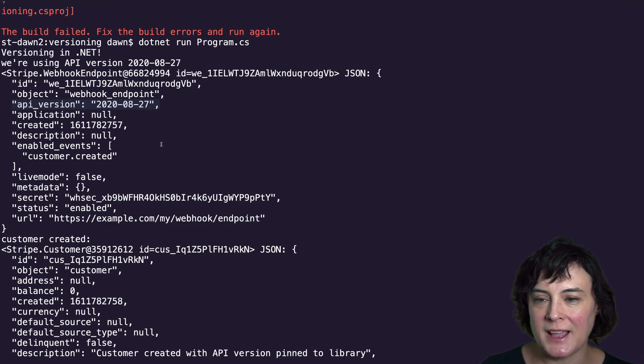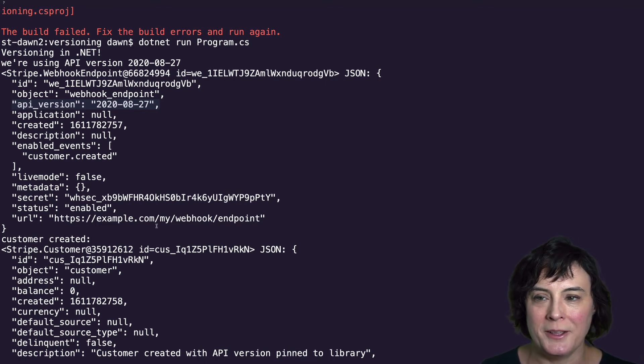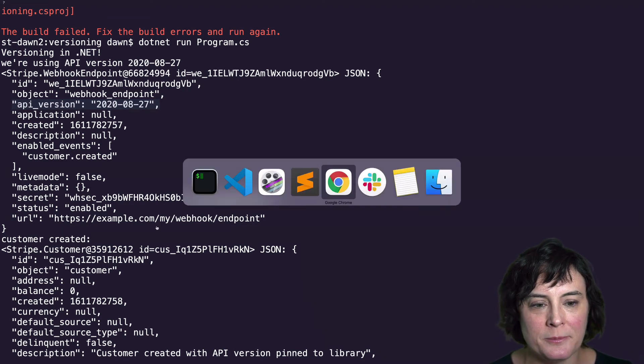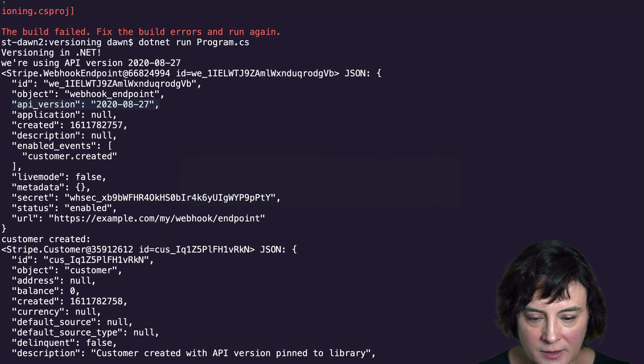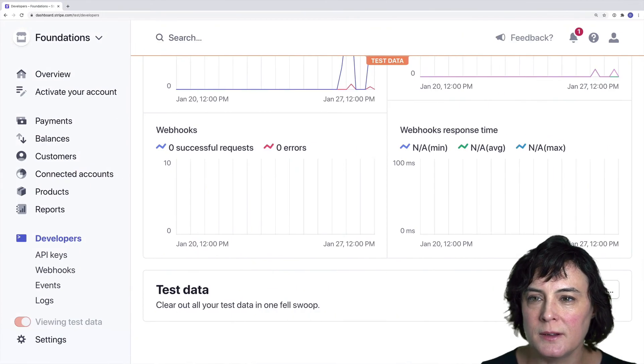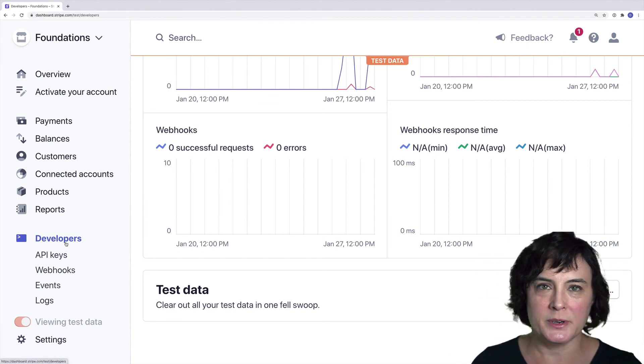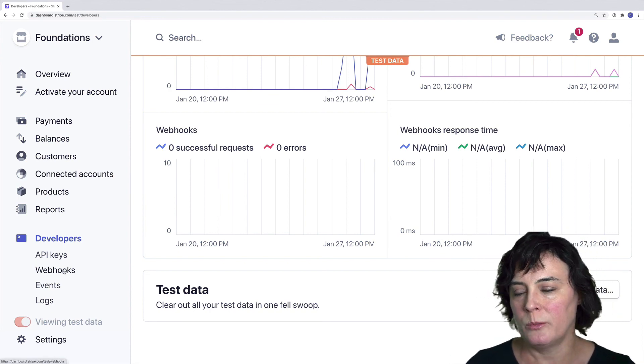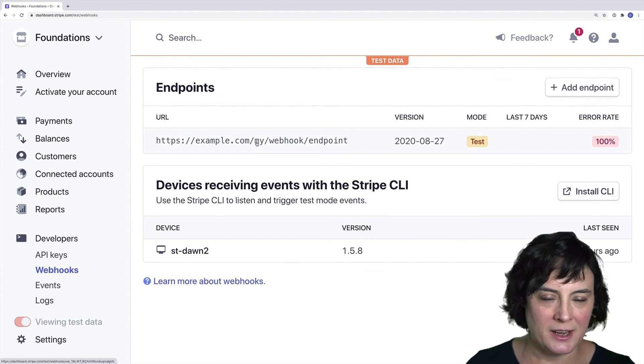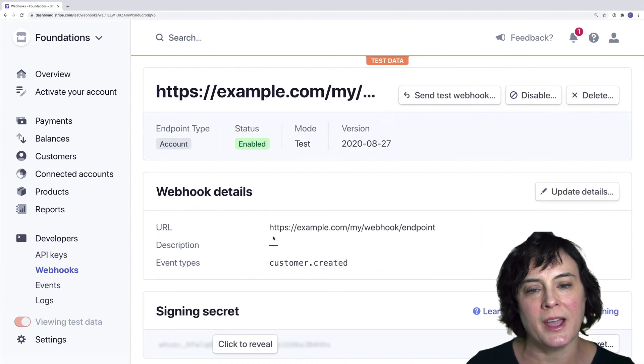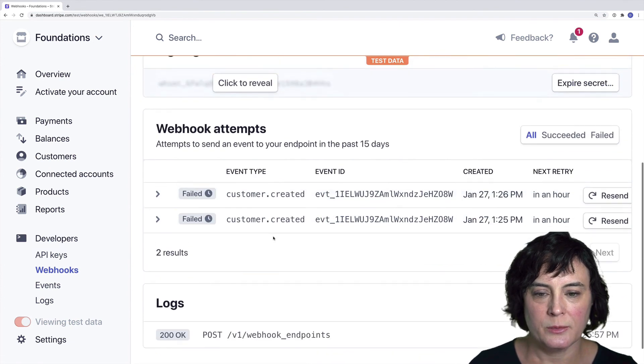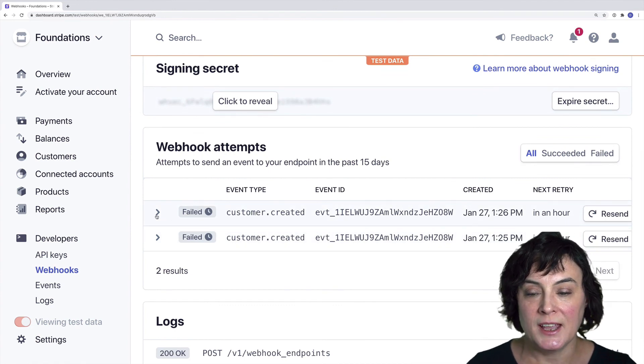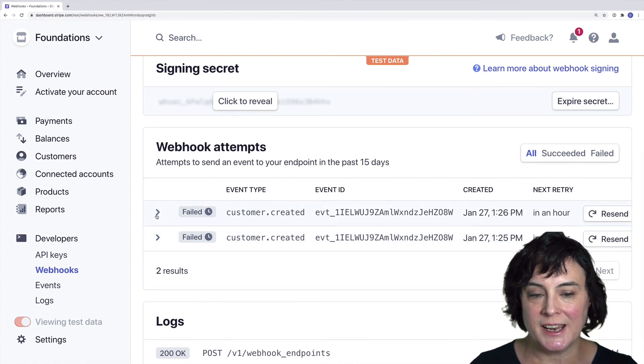As a last step, let's go look at the customer created event we should have had generated from our call. And we'll take a look at that in our dashboard. And so we're in the developer section of our dashboard here. We're going to click on webhooks. And here's the endpoint we just created. And if we click on that, we can see that the customer created event that Stripe attempted to send to that endpoint.